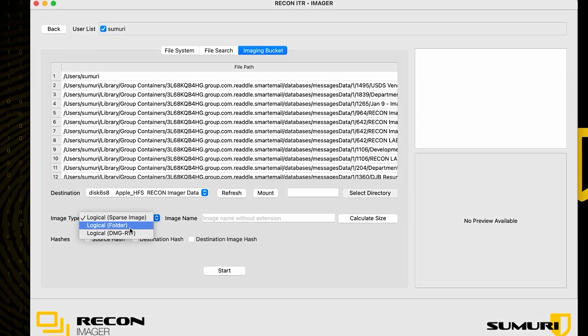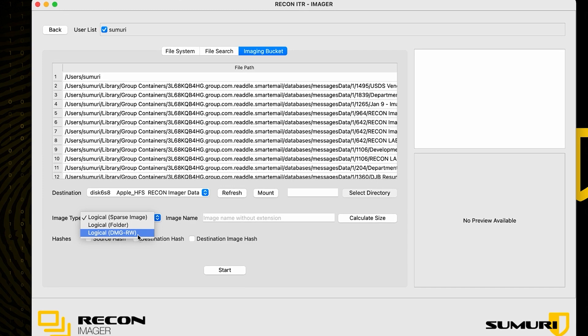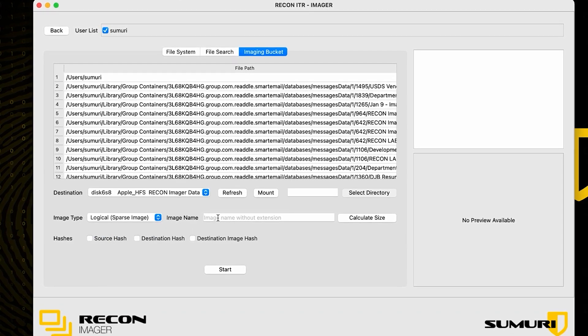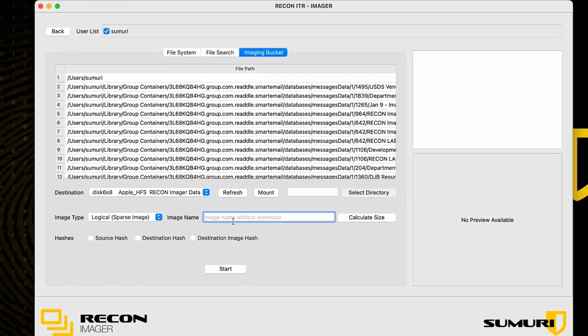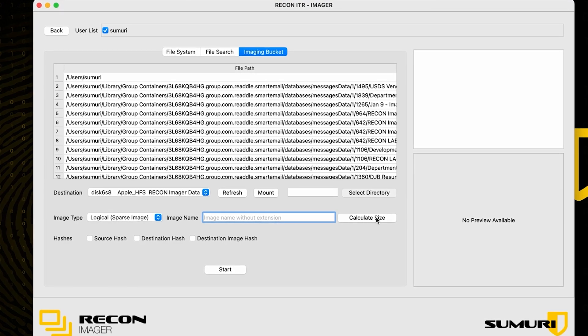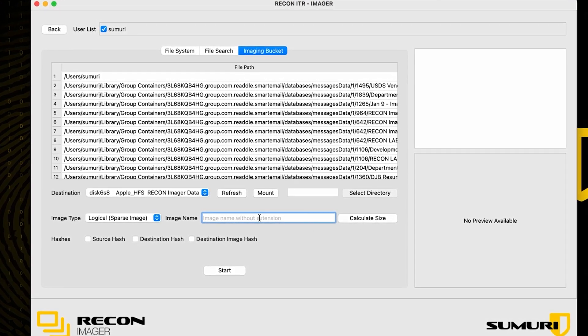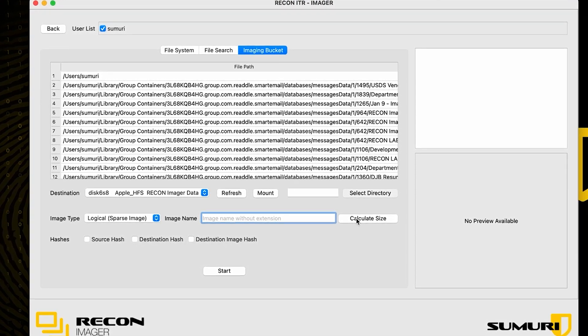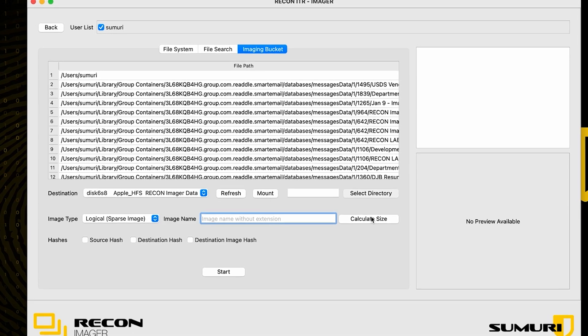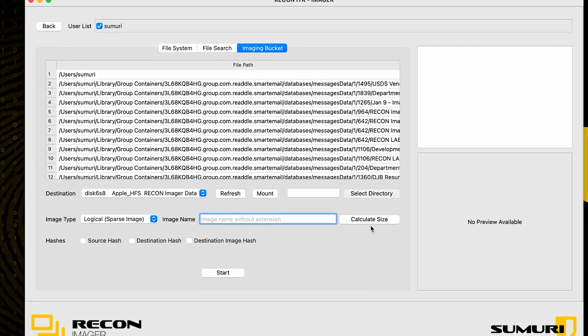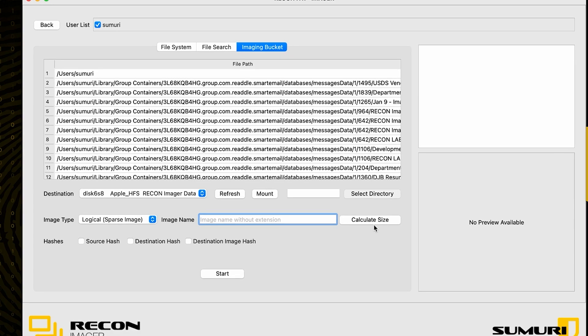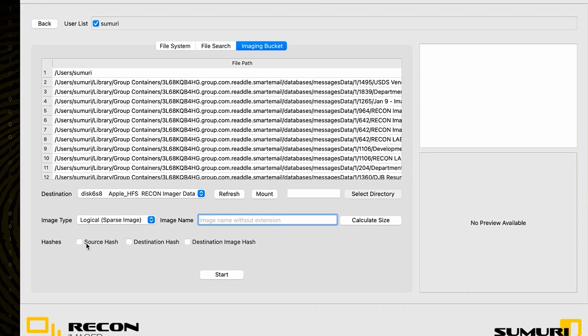After that, we go ahead and choose our image type. For the logical images we're going to be looking at sparse images, folders, and DMG RAWs. After that, we can go ahead and choose our image name, and once we have that all figured out, we can go ahead and even calculate the size if we'd like to see the approximate size of our data set and our resulting images.